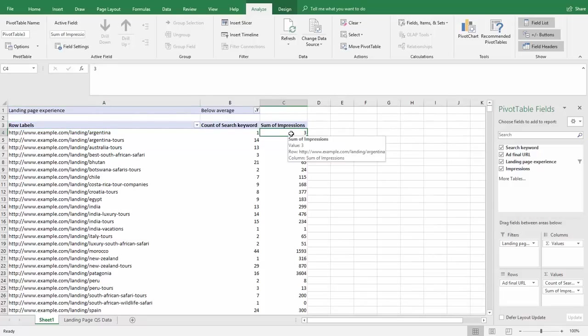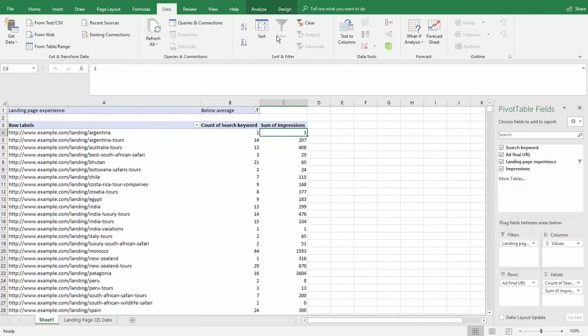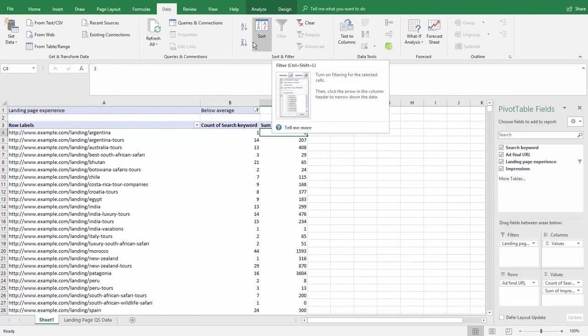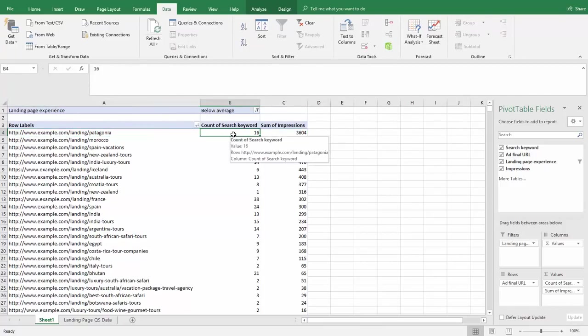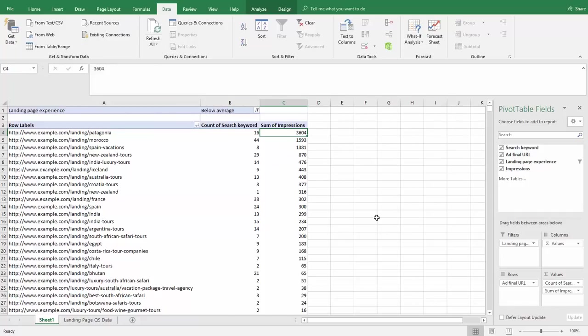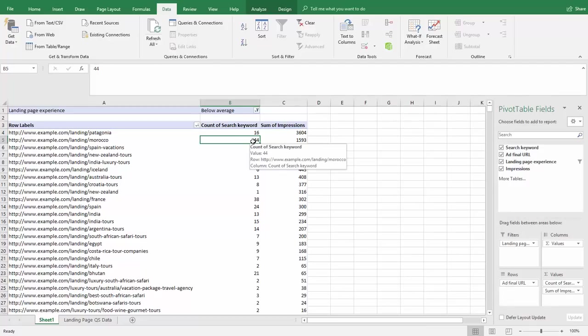Now we can click into our pivot table, go to data, and sort it highest to lowest. This page has 16 keywords and 3,600 impressions, all being below average. This one's 44 keywords.